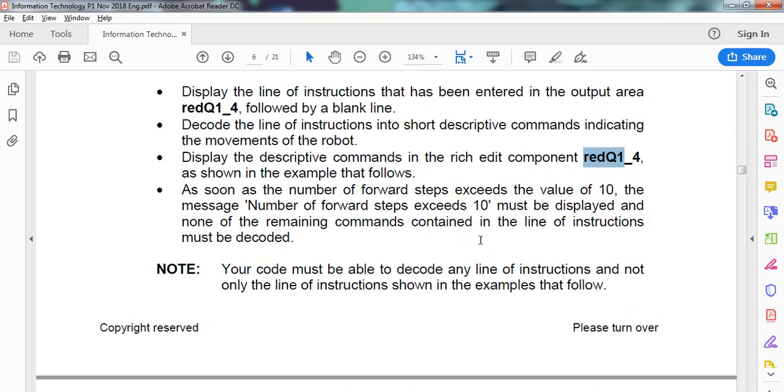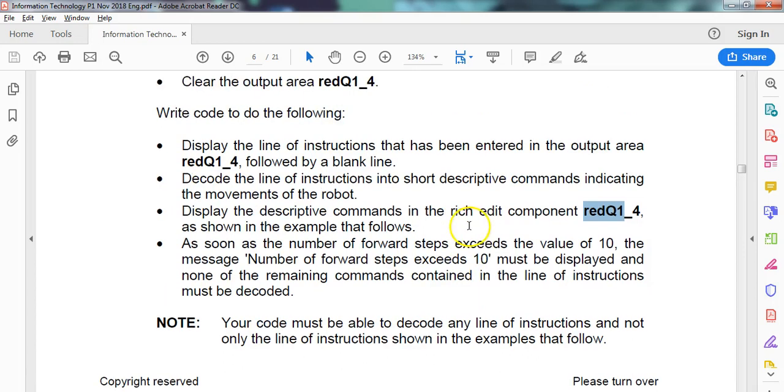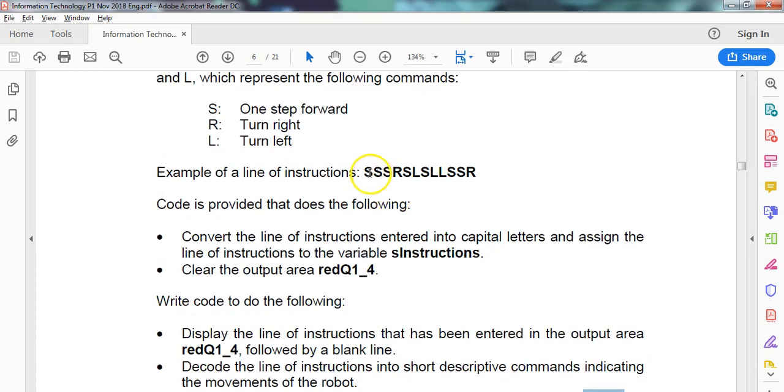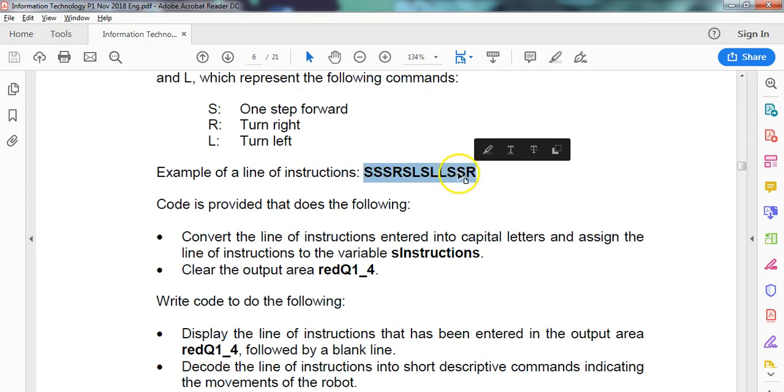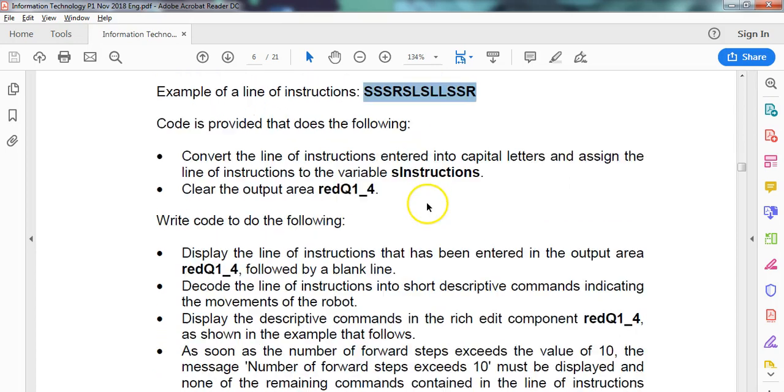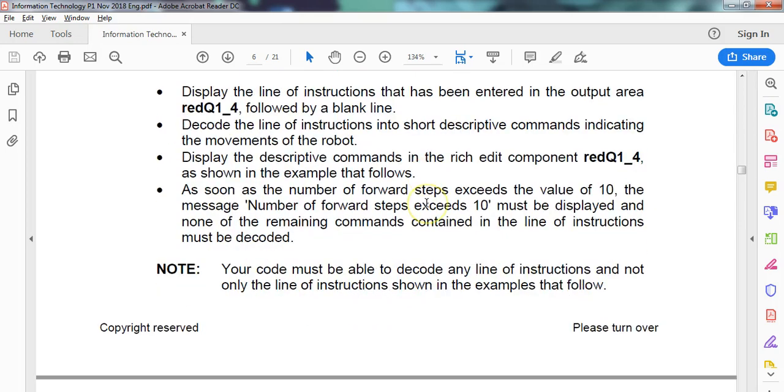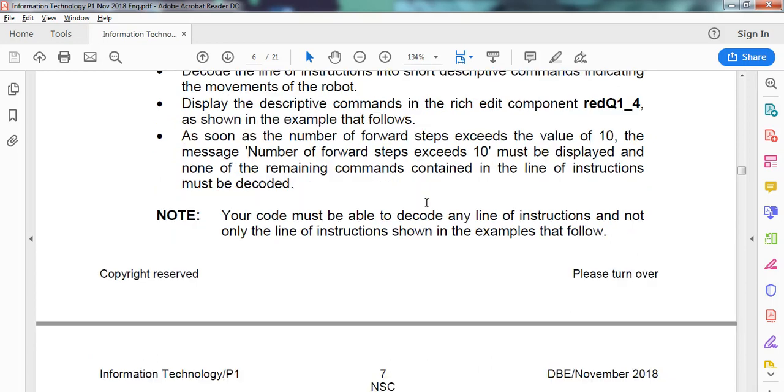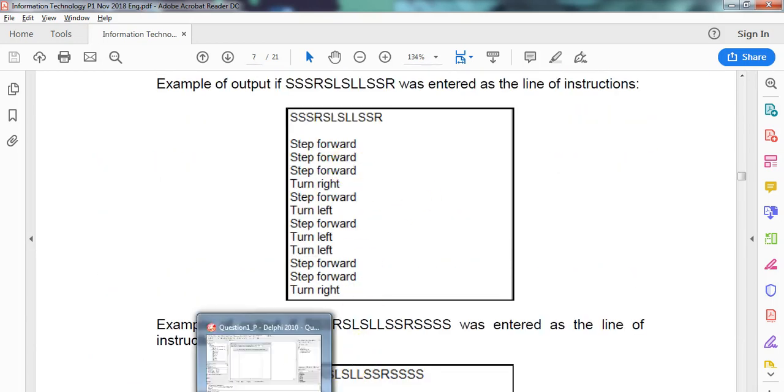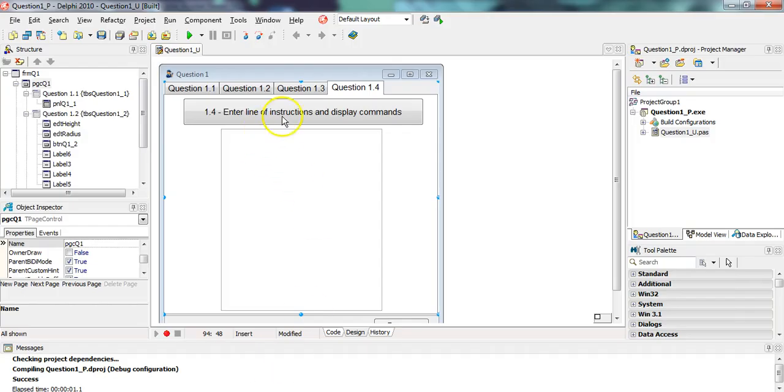So we don't know how long the string is going to be, but we know that there can't be more. The moment we get to our 10th step forward, we need to stop doing this. So we actually don't know how many times we're going to be moving forward. We're going to have to use some sort of while loop probably, while or repeat loop until we've reached a 10th.